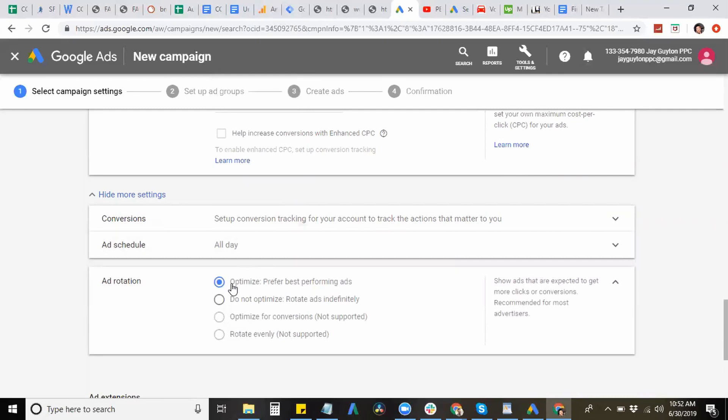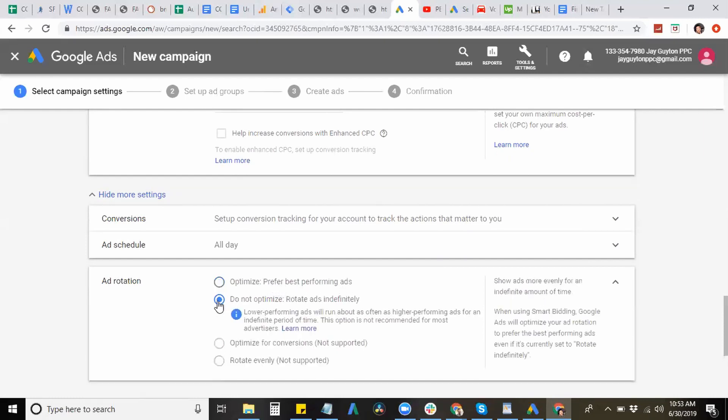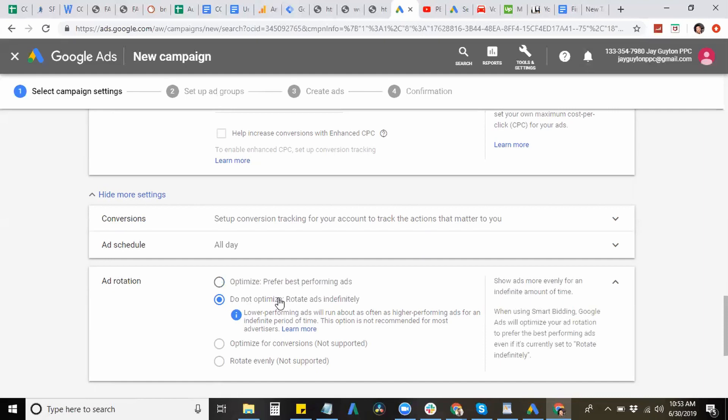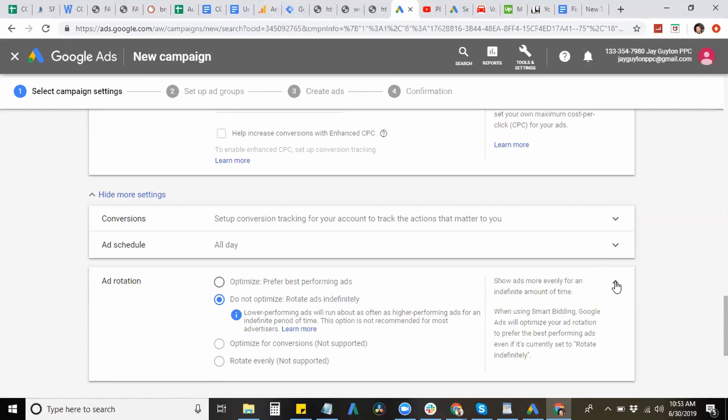And now you have ad rotation. So ad rotation, it's usually defaulted on optimized for to prefer the best performing ad. But, take it off, do not optimize. You want your ads to rotate indefinitely, meaning you want it to hit all your ads to see which ones to optimize for and which ones performing the best. So you can have a better result in split testing and see which ad is a high performer or a low performer. And you can split test those ads and create a new ad to actually test for more results as well.